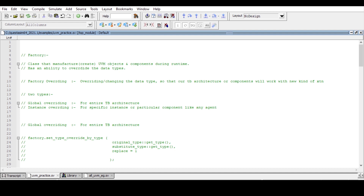The simple answer is: it is recommended to use the factory's create method over the new construct for creating an object or allocating memory, because if we are using the new construct then factory overriding is not possible. If you want to override your test bench architecture with a new kind of transaction in the future, it is only possible if we are using the factory's create method and we are registering a class with the UVM factory.